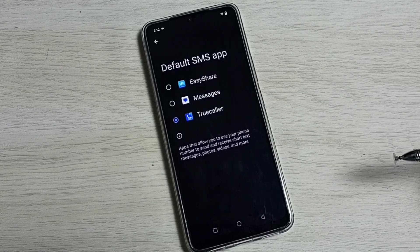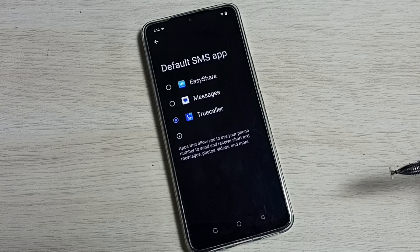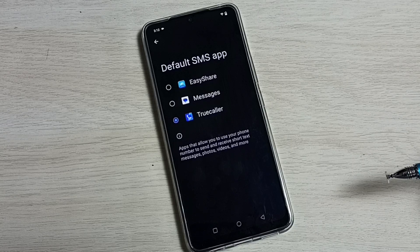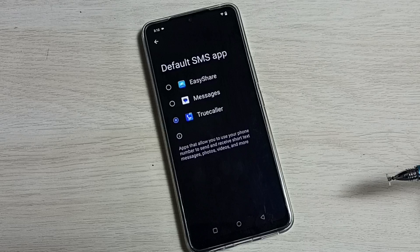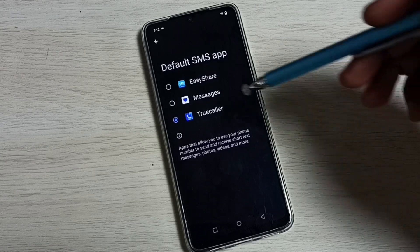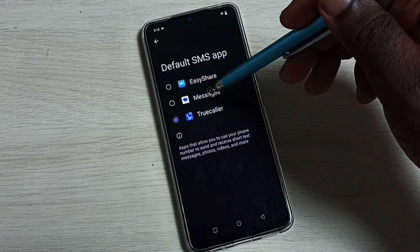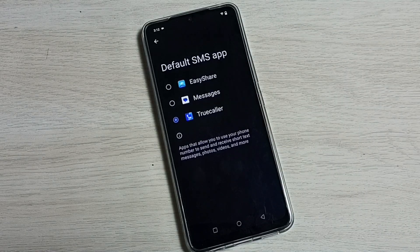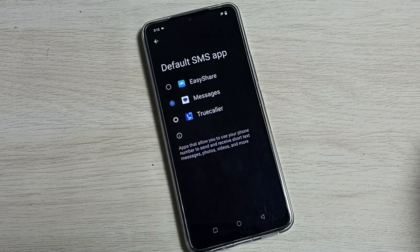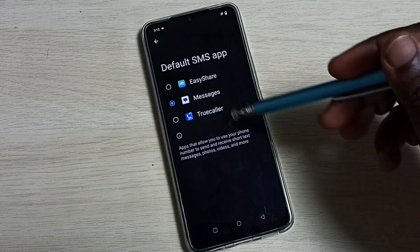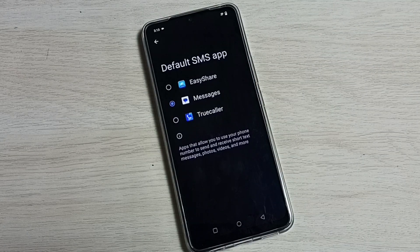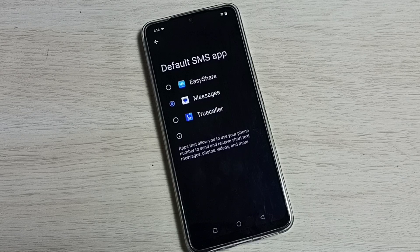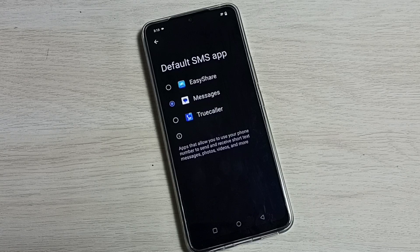Now True Color is the default SMS app. If we want to revert this change and go back to the previous settings, we can select Messages from the list. This way we can easily change the default SMS app.